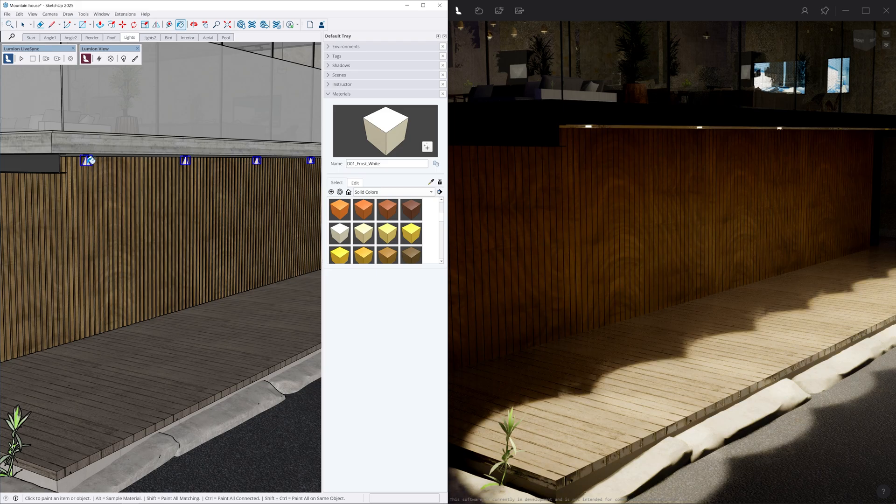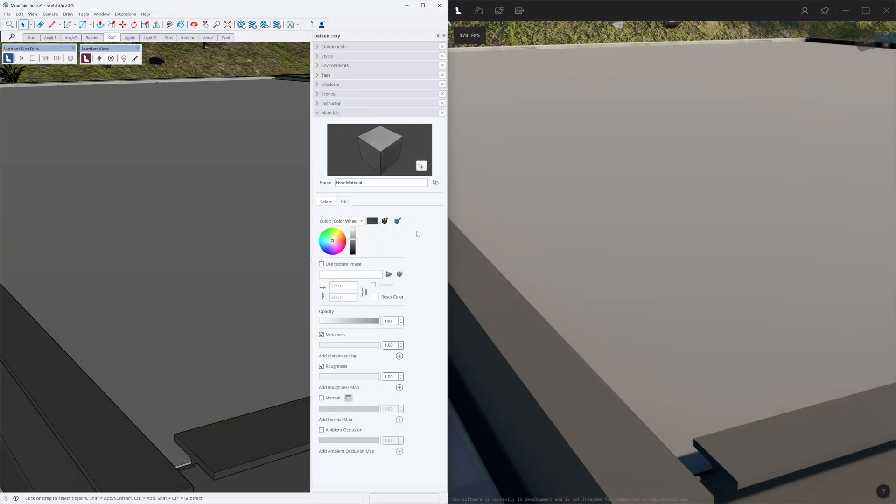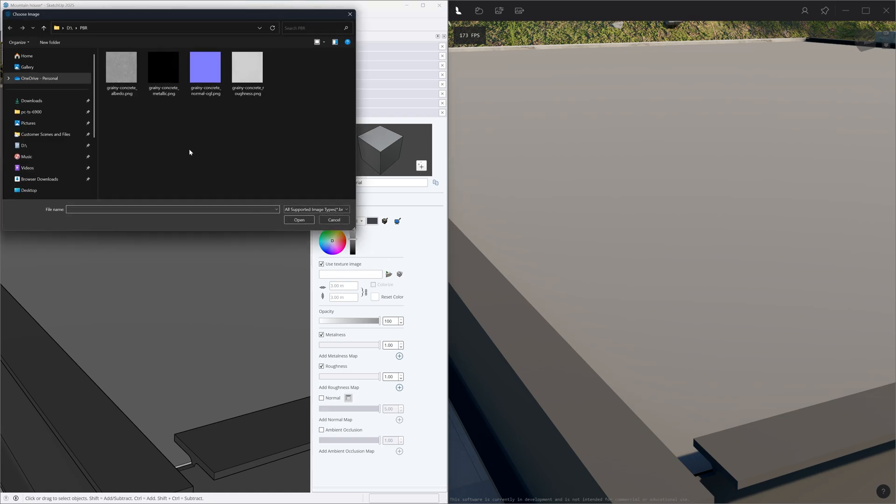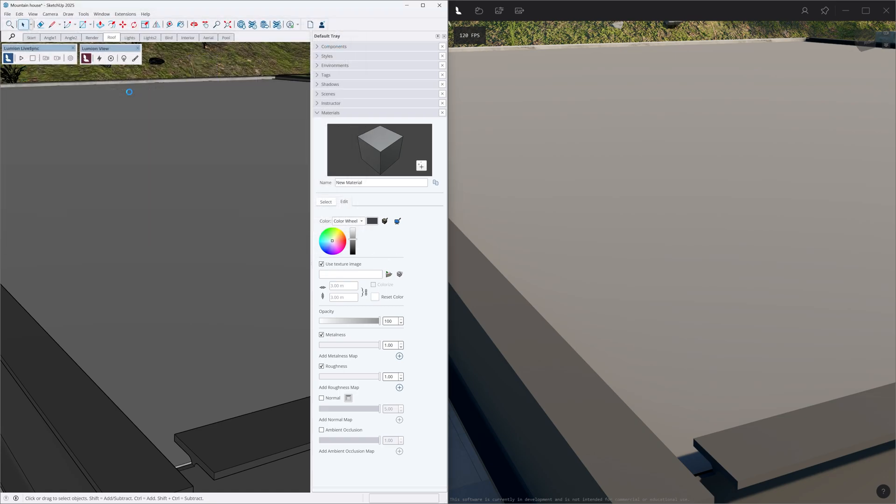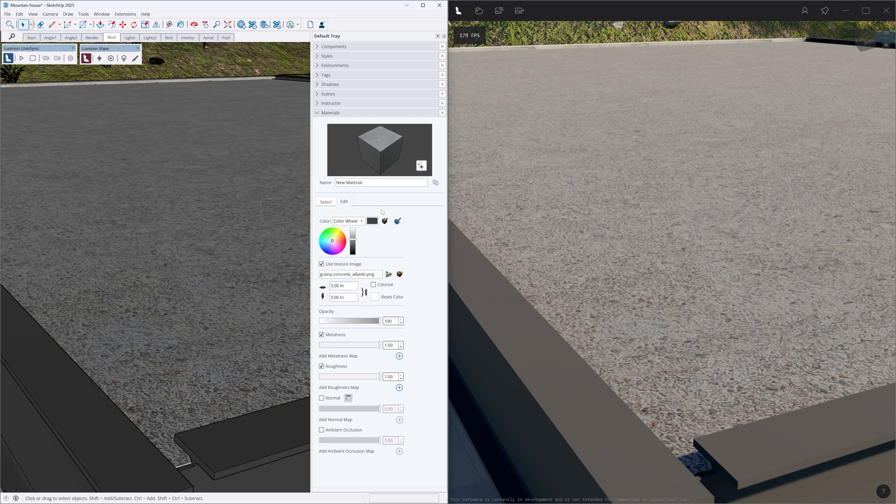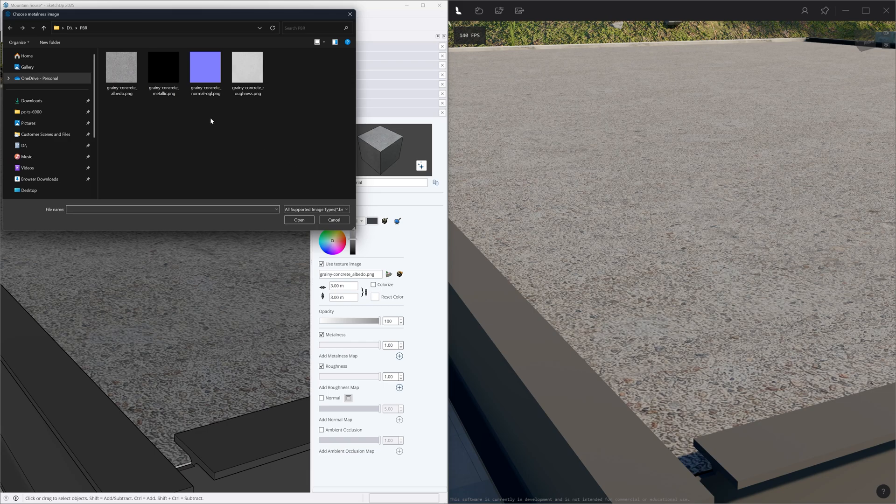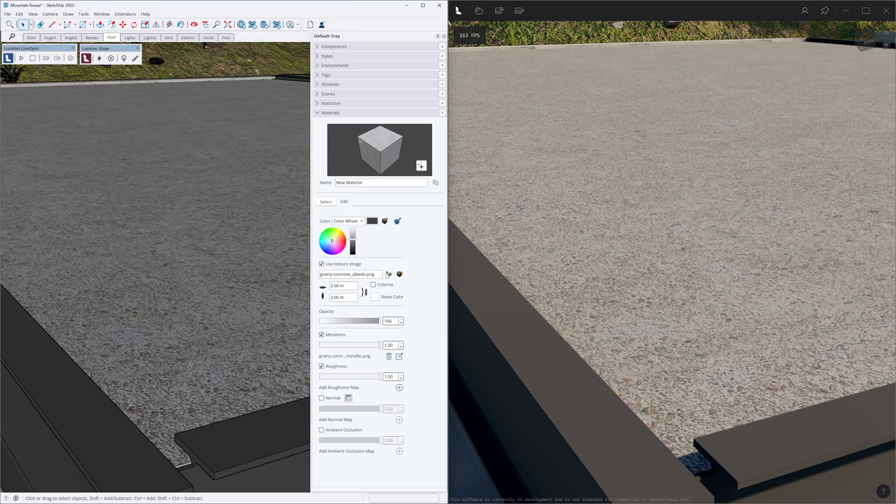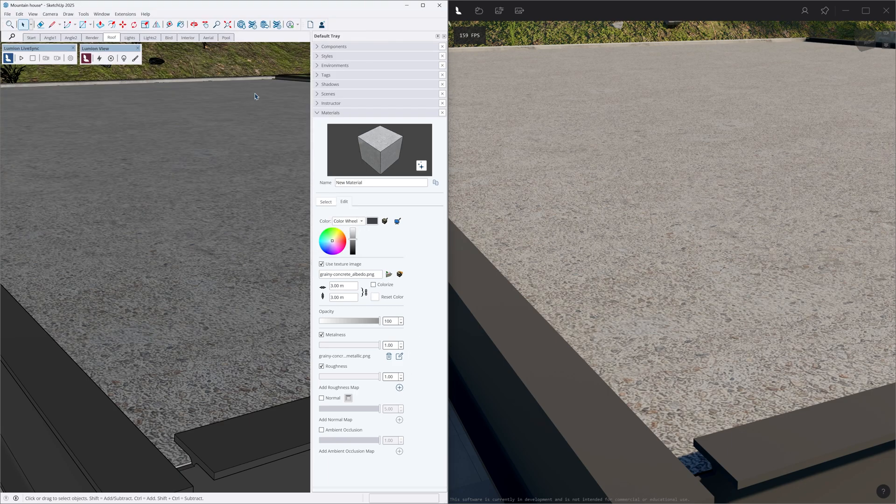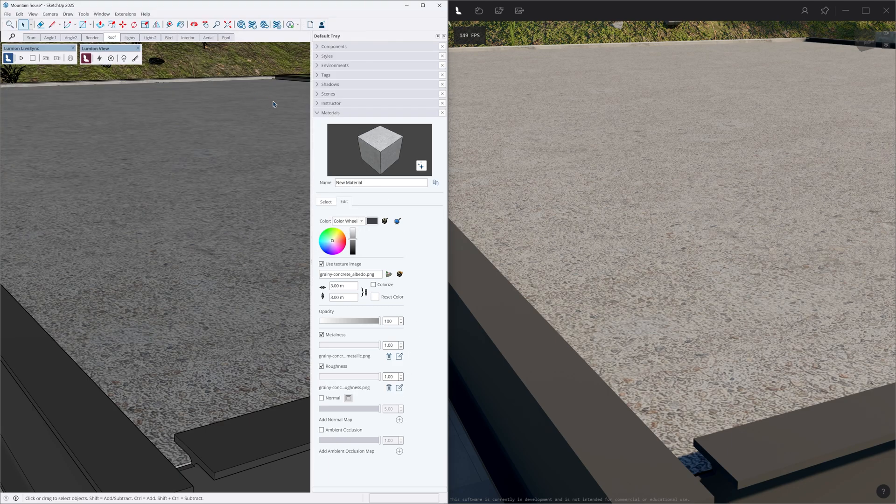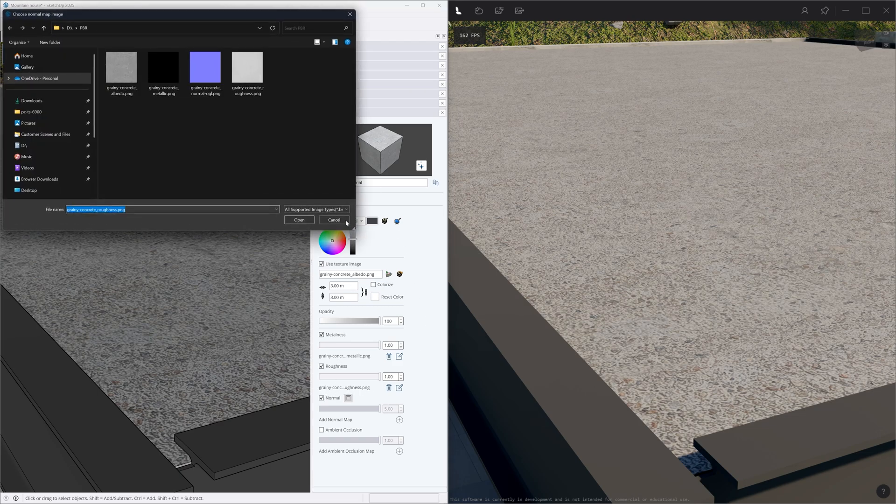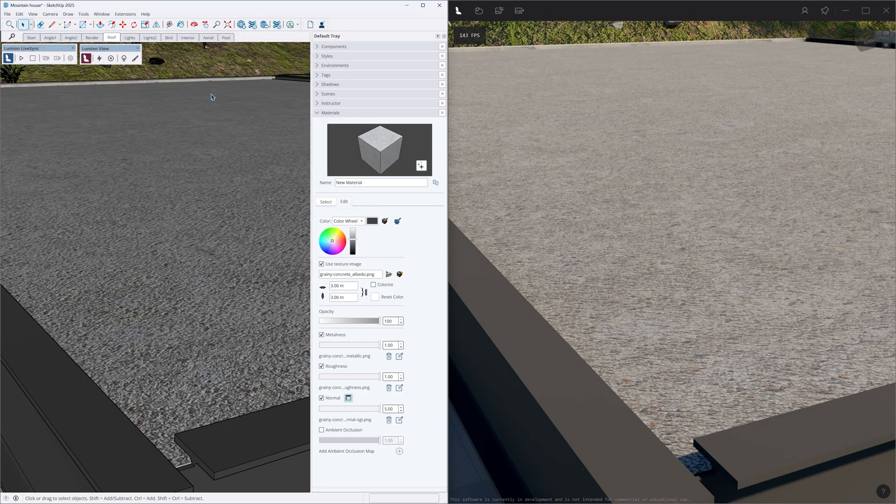And speaking of the material panel, SketchUp 2025 brought a new feature, now supporting PBR maps. You can modify the settings of the color, opacity, metalness, roughness, and normal, which will be reflected in Lumion View as all material management takes place in SketchUp.